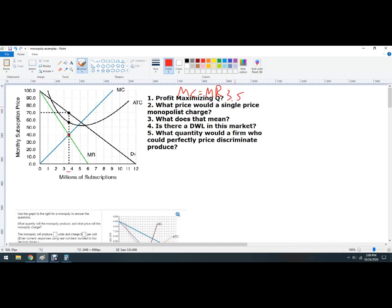What price would a single-price monopolist charge? We're going to follow this up to where it hits the demand curve, and we get $70. Now, what does that mean? What we're really asking is what's going on with the profit or loss.